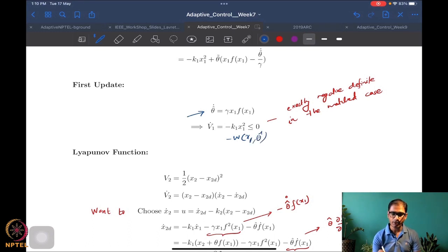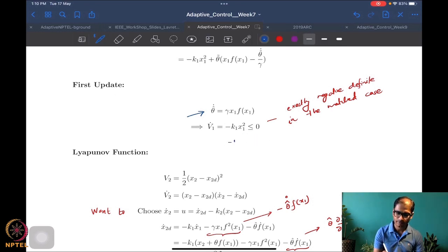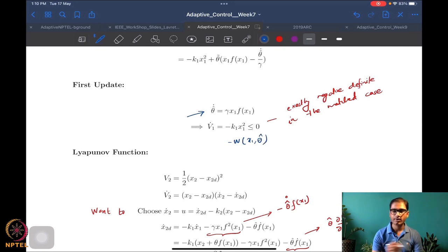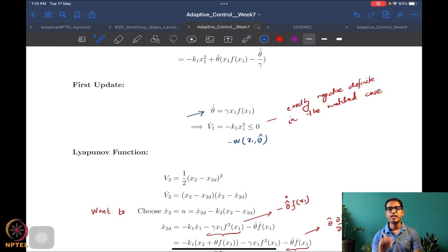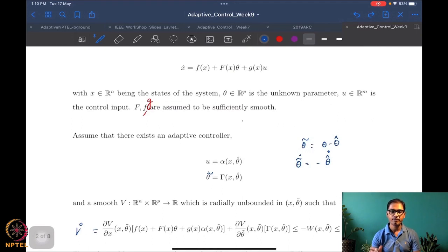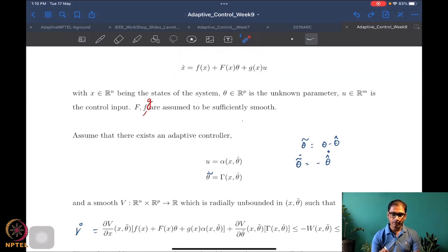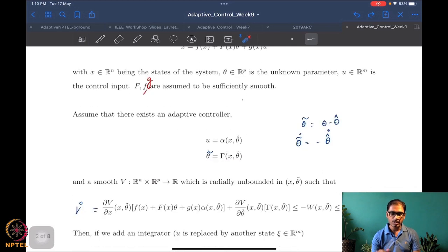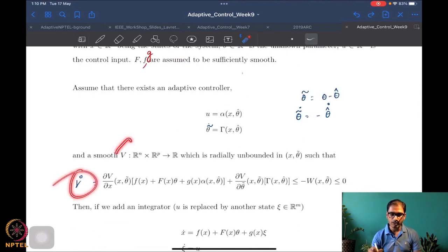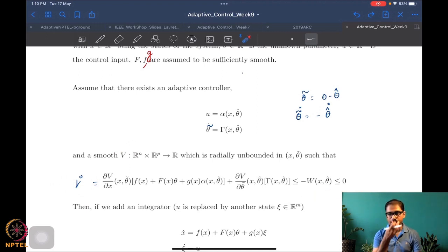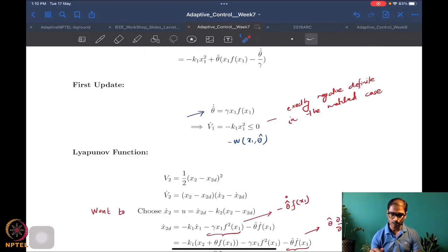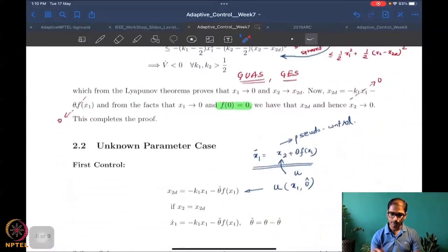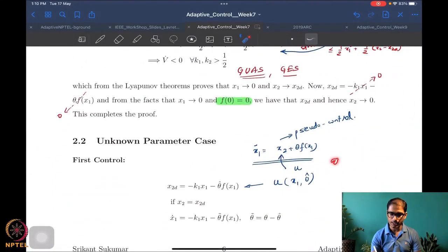The key point is that V-dot is negative semi-definite. We exactly have the same setup already available for the scalar state and scalar control case. We are now generalizing that setup to a vector system, assuming an adaptive controller exists for this vector system and a smooth V exists such that V-dot is negative semi-definite.